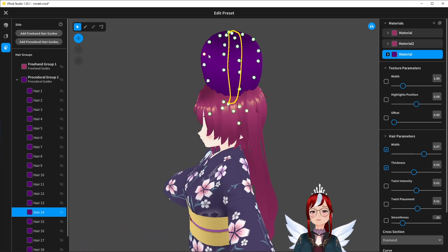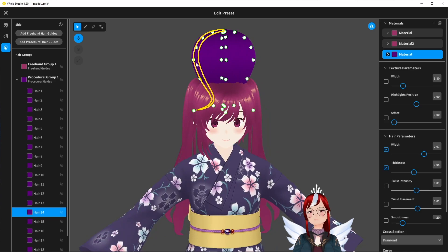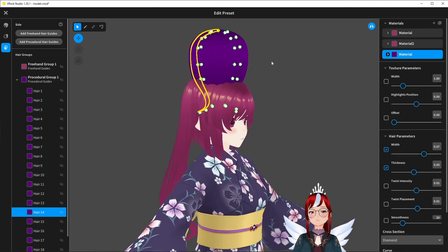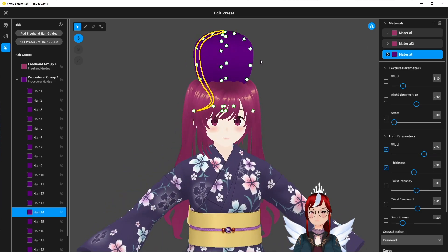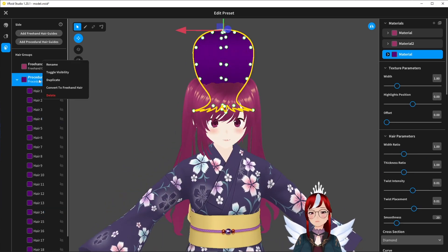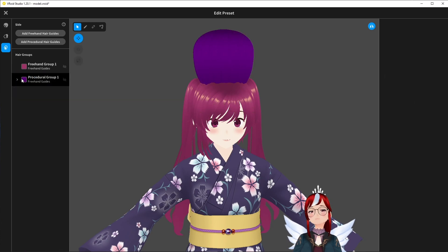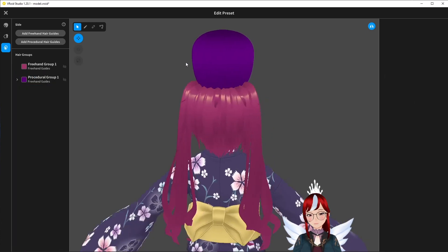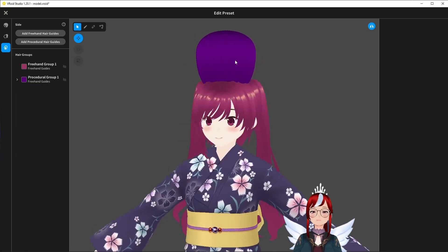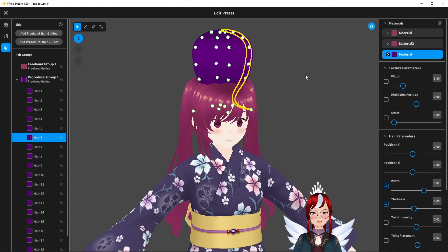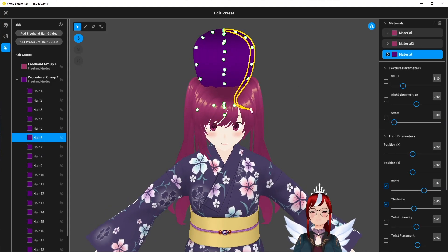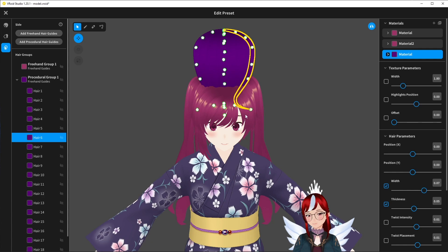Once we got it all done and are happy with the shape we can turn our procedural group into a freehand group. Which means we will now be able to adjust each strand individually. In the end I didn't even need that because all I had to do was lift up my hairnet a little bit and raise the tentacles up.